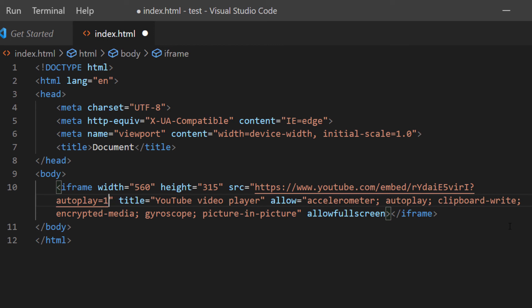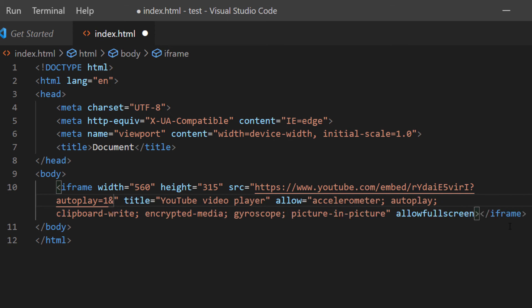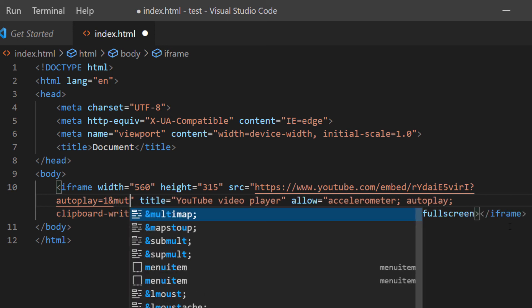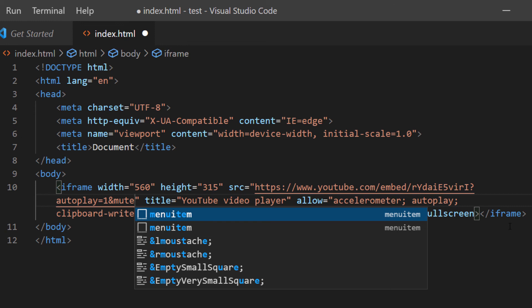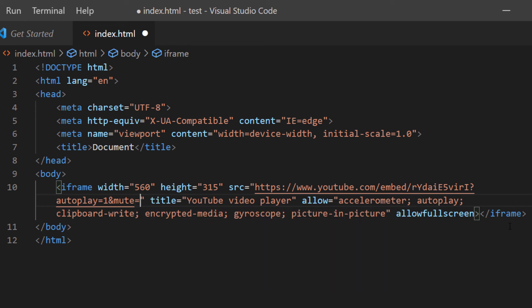And you can start it off muted too. That's normally the way you would do it. The way you do that is type in ampersand and then mute equals one.